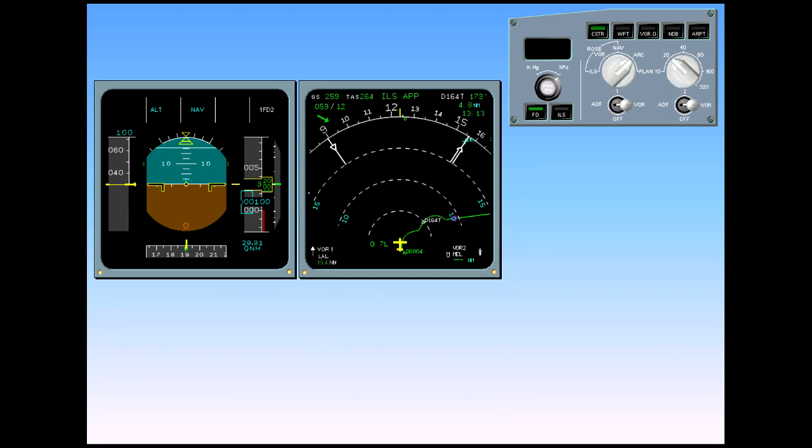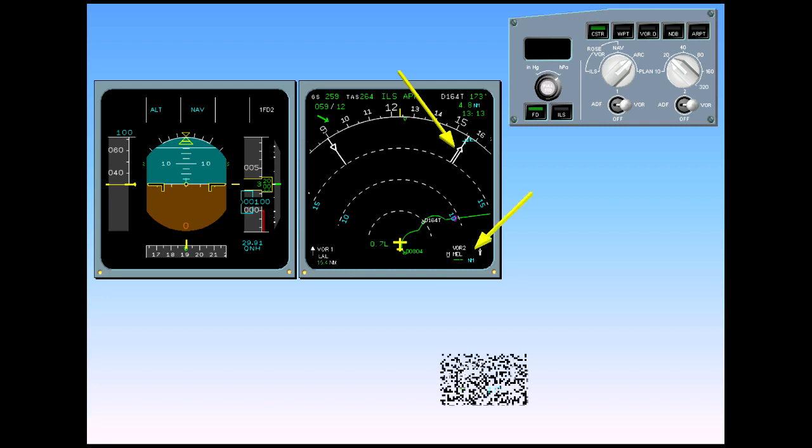The number 2 radio is now receiving a valid signal from the VOR. The associated pointer and data are displayed on the navigation display along with the M, again indicating that the VOR has been manually tuned. Since the VOR is not equipped with the DME, the DME indication is replaced by green dashes.